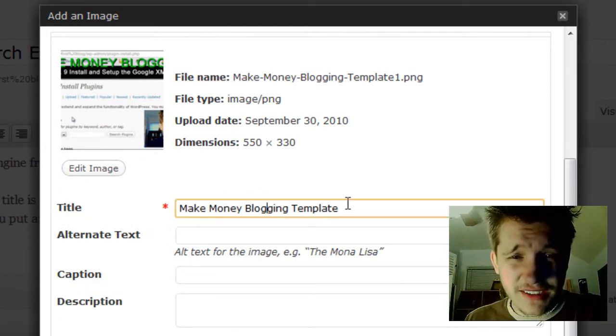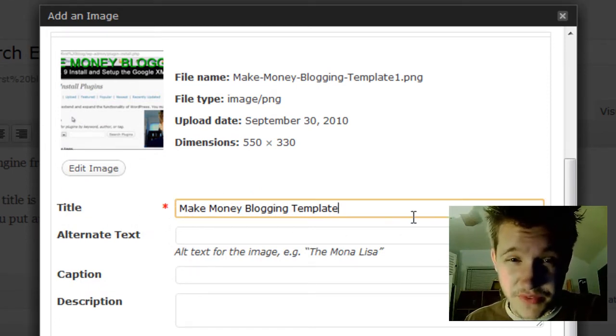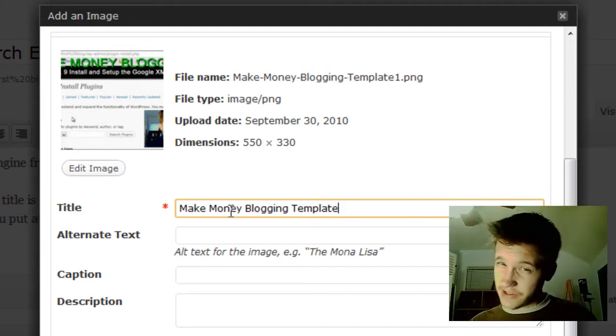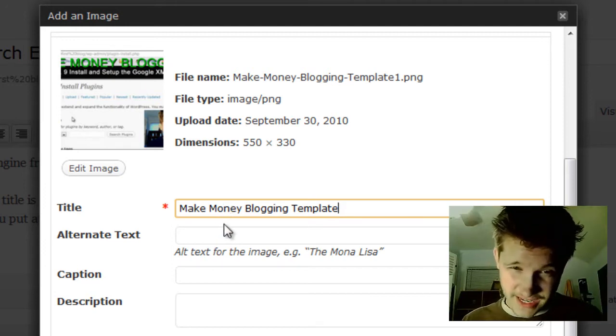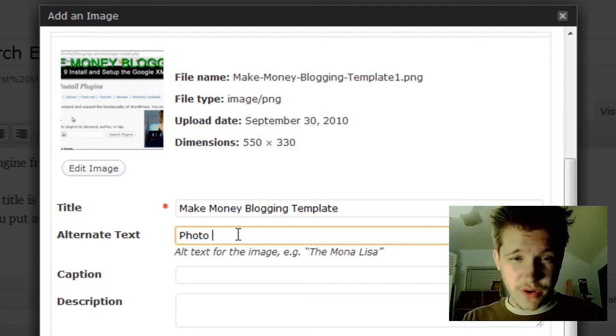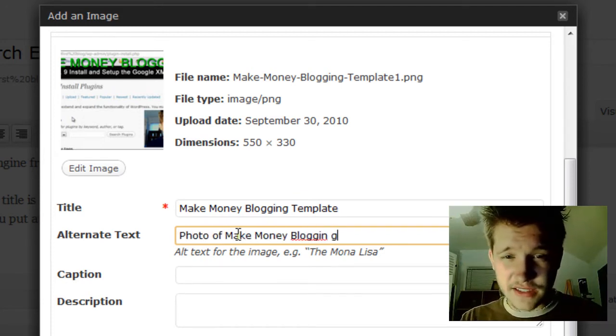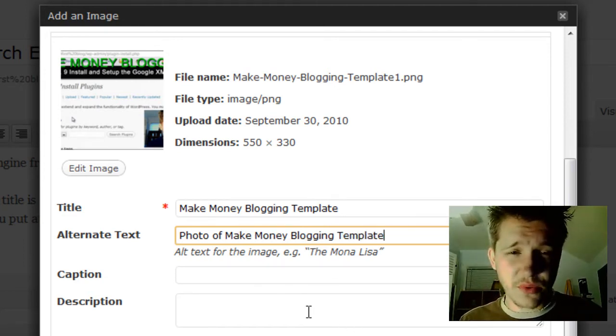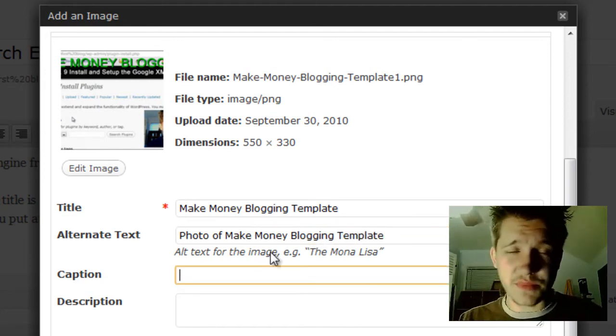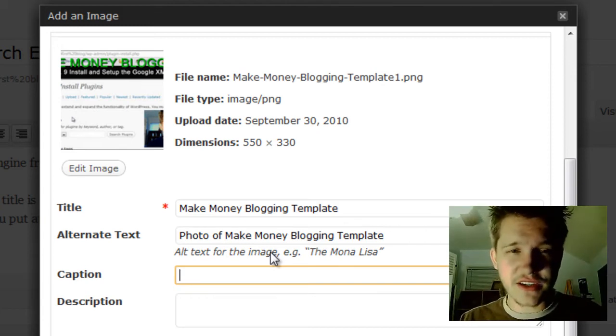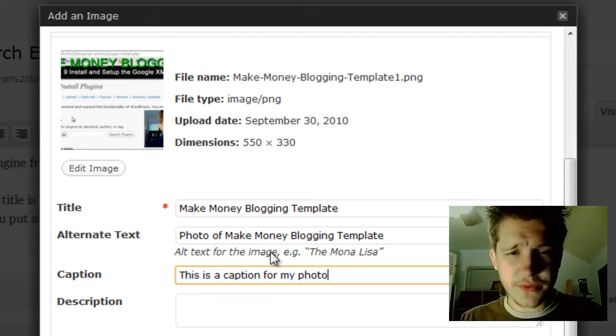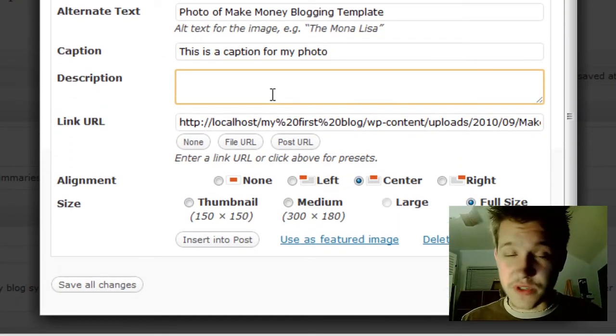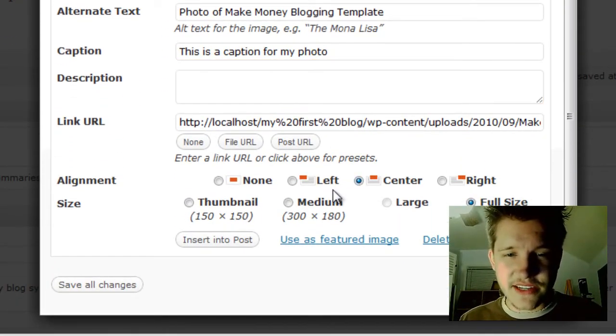For the title, this is the name of my picture, and you want to be very descriptive. Remember, Google only sees titles and alternate text. So 'photo of make money blogging template.' Make sure you put in your alternate text—it's very important. Caption is if you want text below the picture: 'This is a caption for my photo.' Description allows even more detailed information about the photo.